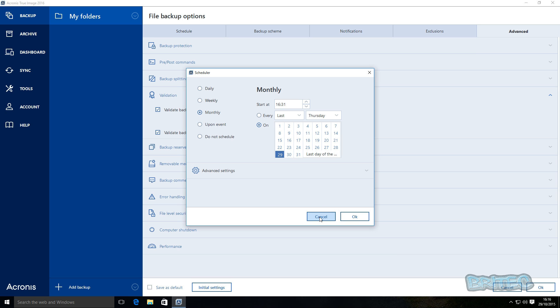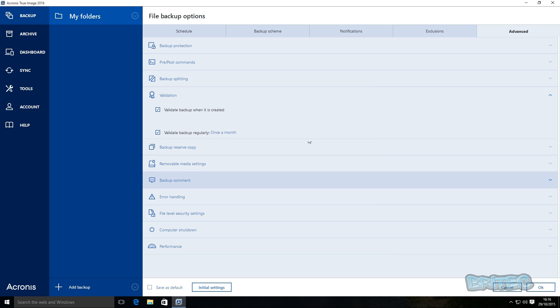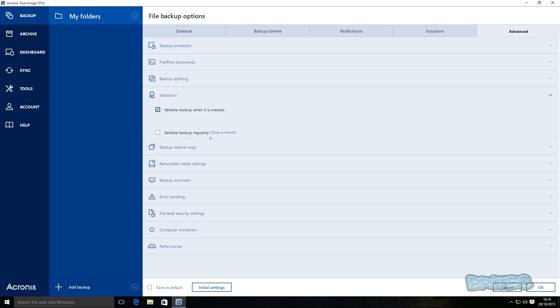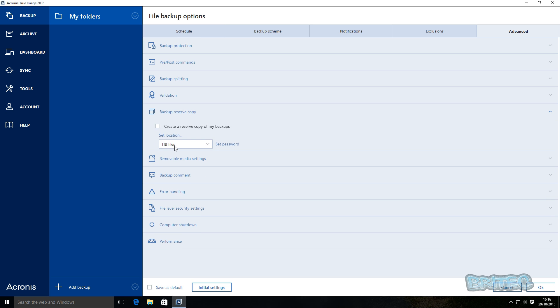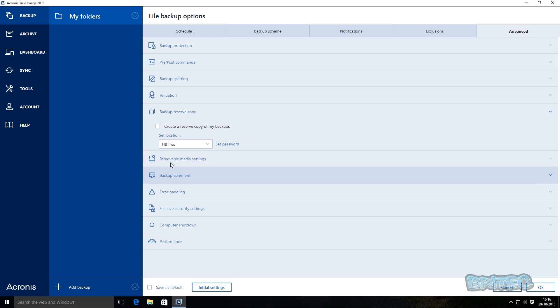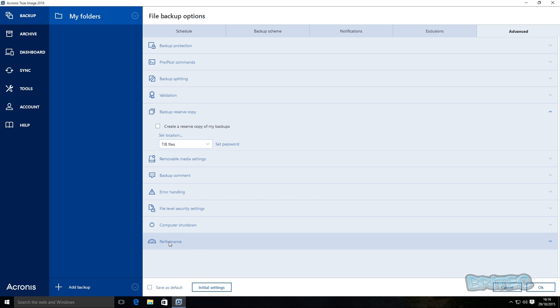But we're going to set this up just like so, and you can set this up date-wise if you wish. I'm just going to leave this as is here for now. Now backup and reserve copy, again you've got loads of areas here that you can select and mess around with, but I'm just going to leave this as is and click OK.